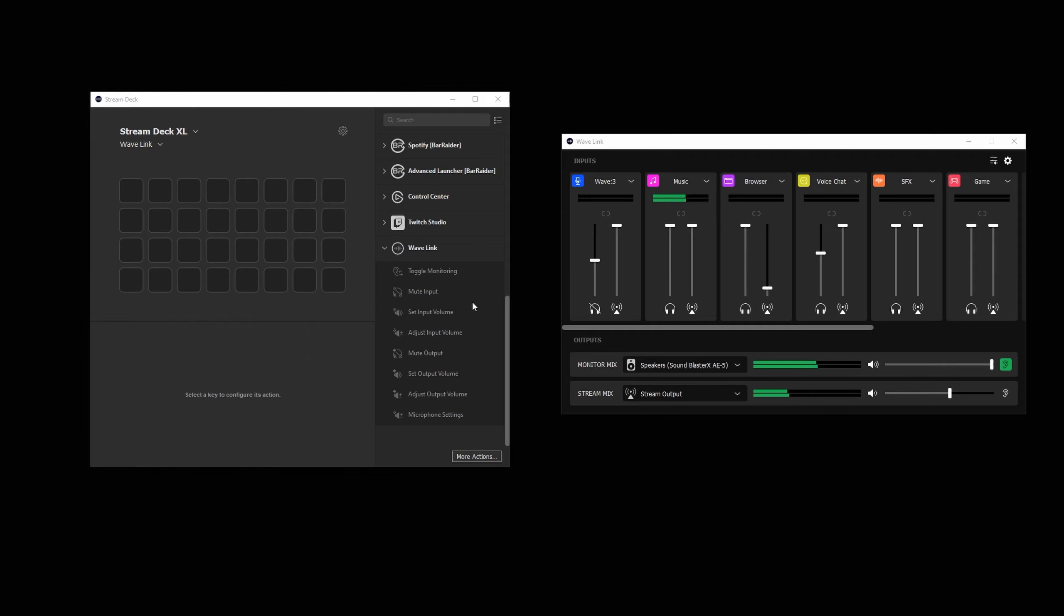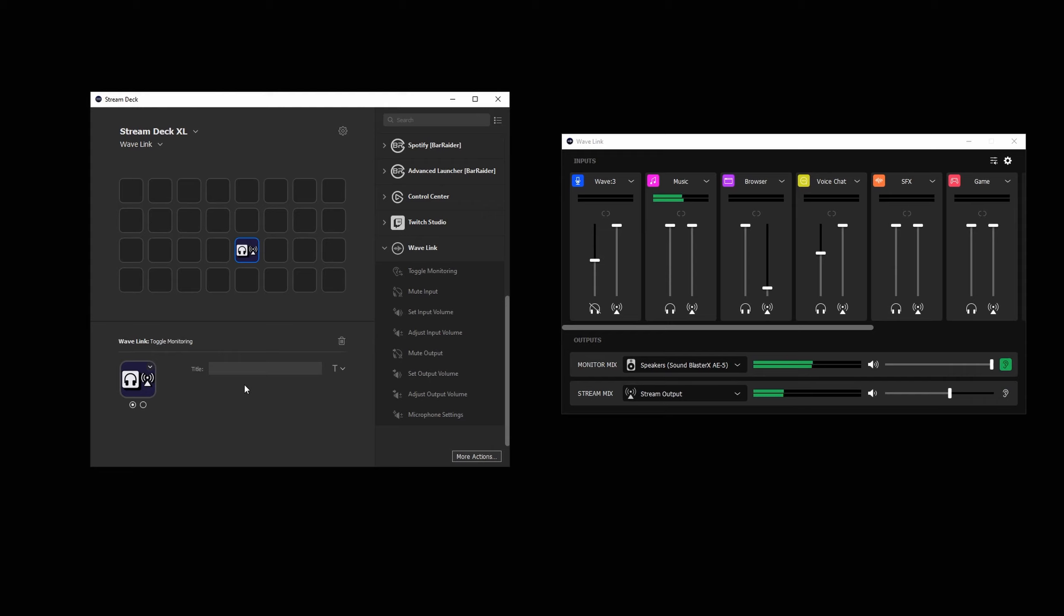The toggle monitoring action will switch between the mix you're listening to, either the monitor mix or the stream mix. This is great for quickly checking the levels of the stream mix.